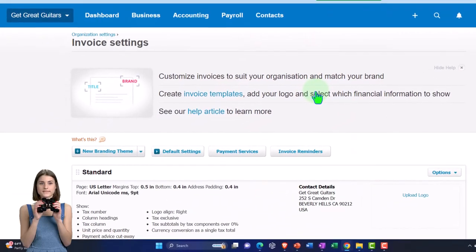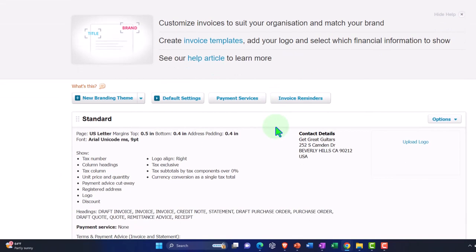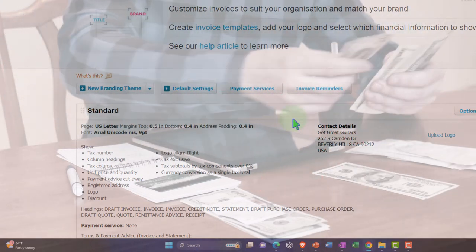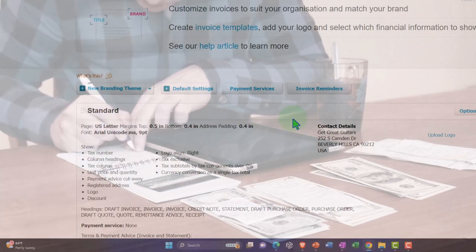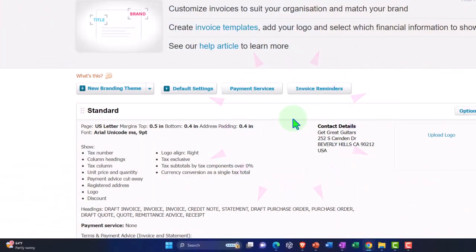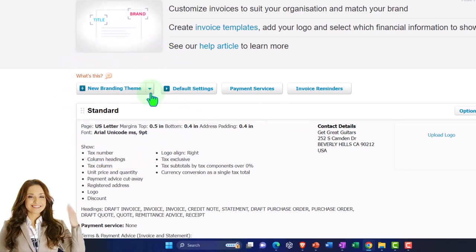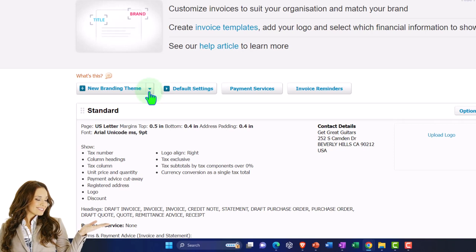We can customize invoices to suit our organization and match your brand — create invoice templates, add your logo, and select which financial information to show. For our purposes, we're mainly going to use the default invoices and focus on the accounting side of things. You can create different templates; the standard template works pretty well, but you can create additional branding themes. There's also an option to use Word for more detailed branding if needed. You've got default settings, payment services, and invoice reminders.